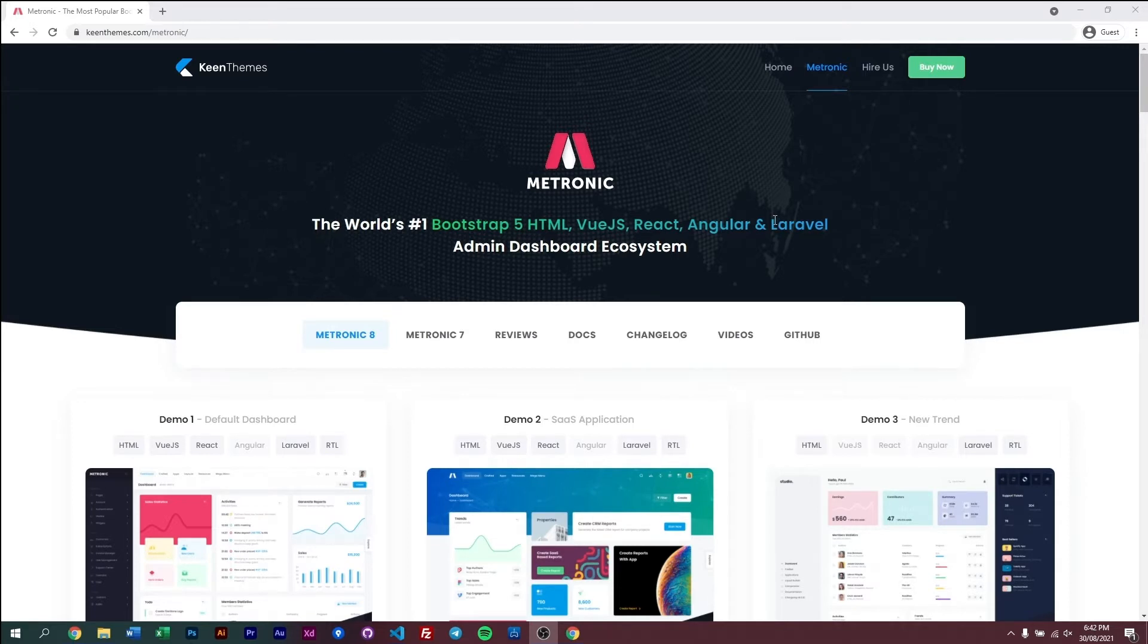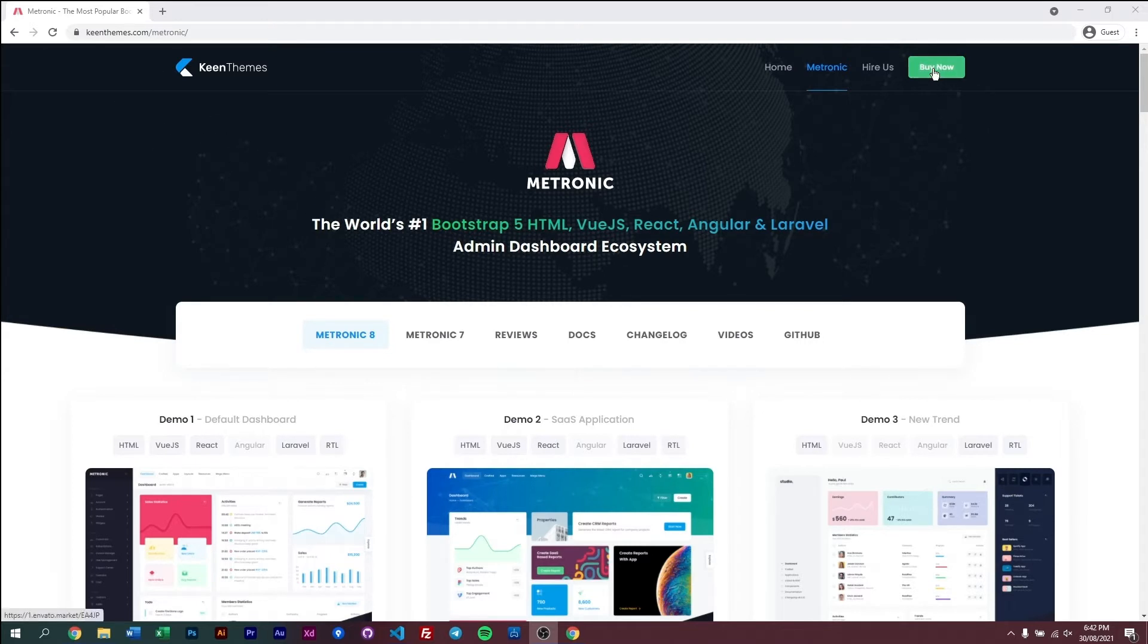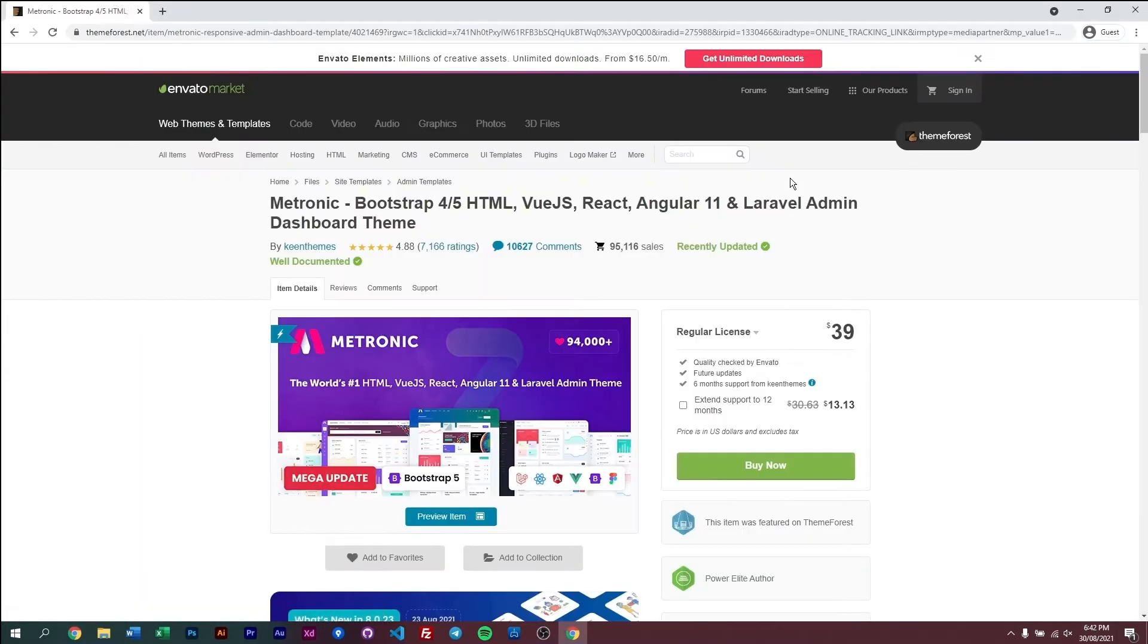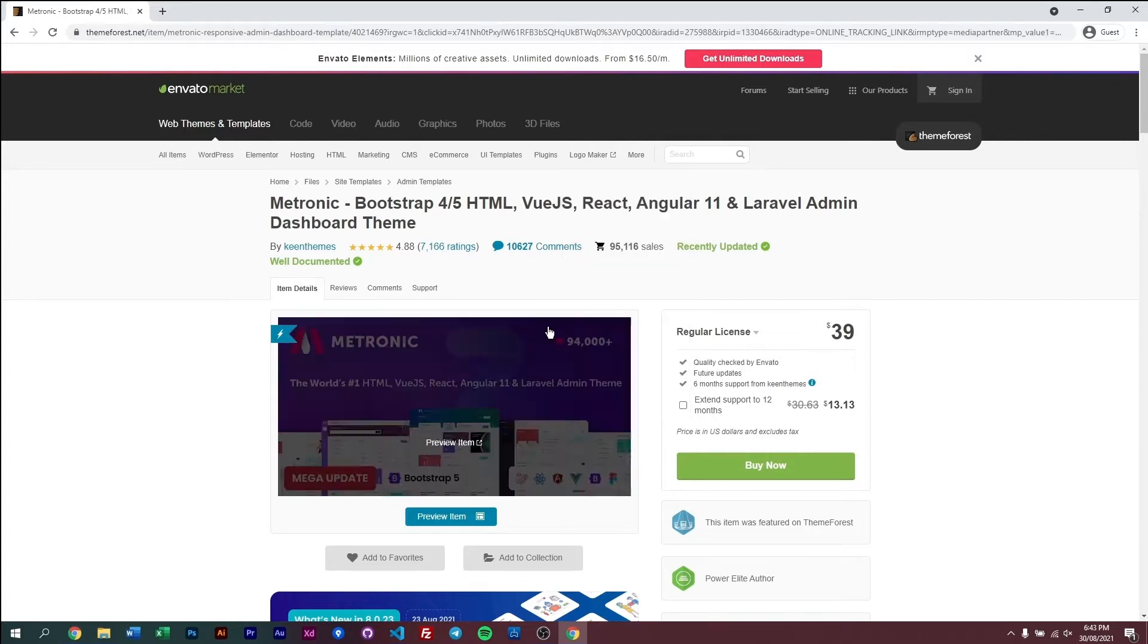By first purchasing Metronic you can do that by going to our website keenthemes.com and navigating to our Metronic page and then clicking the buy now button right here. Alternatively, I will add a link in the description below so that you can come to this page directly and then once you're here you can just go ahead and purchase Metronic.